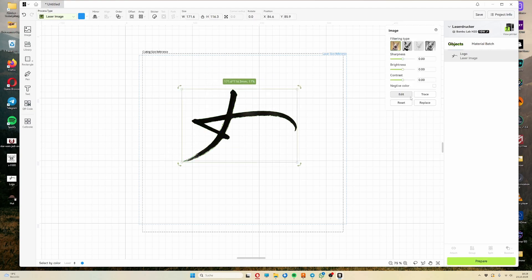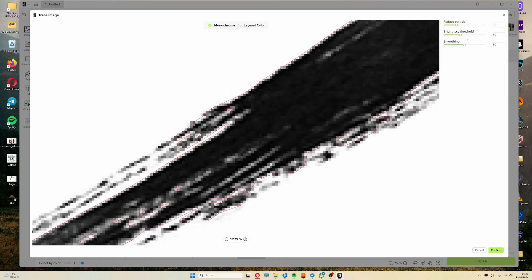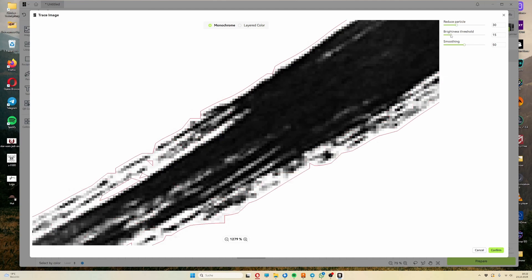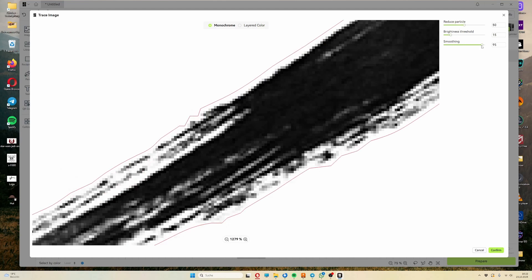The real magic happens with the tracing tool. Here you can create a vector-based outline of the shape imported as an image. Using the three sliders, you can generate an outline ranging from very rough to as smooth as possible.